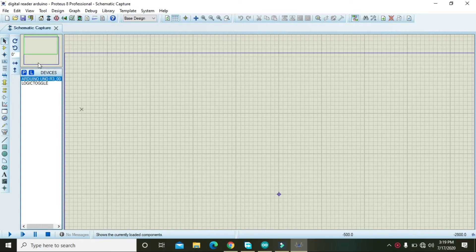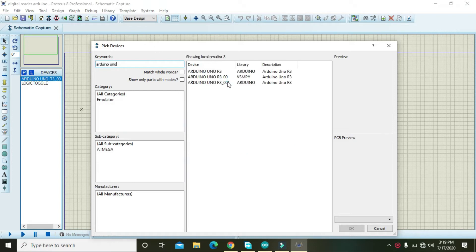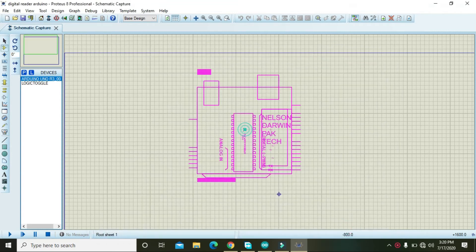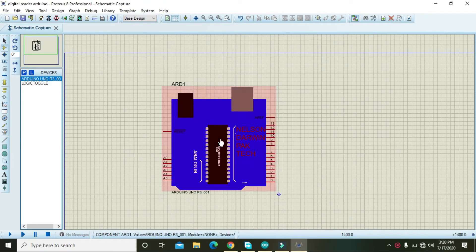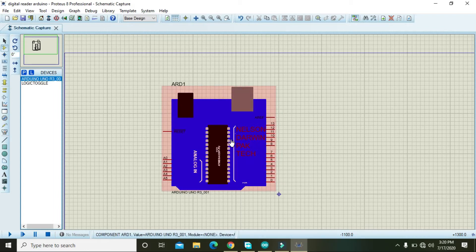In order to do this simulation we first need an Arduino Uno. If you don't have Arduino Uno in your Proteus, you first need to download the library and then you can use it.